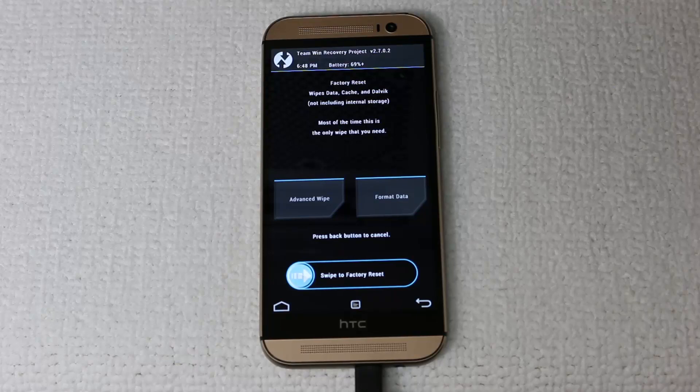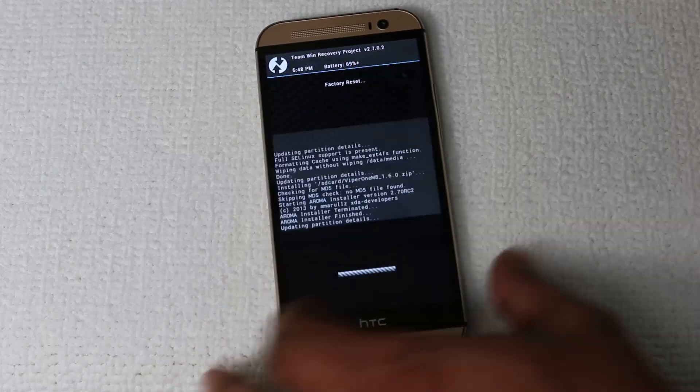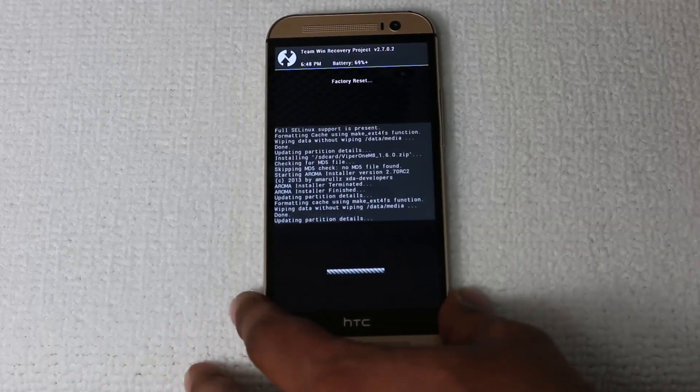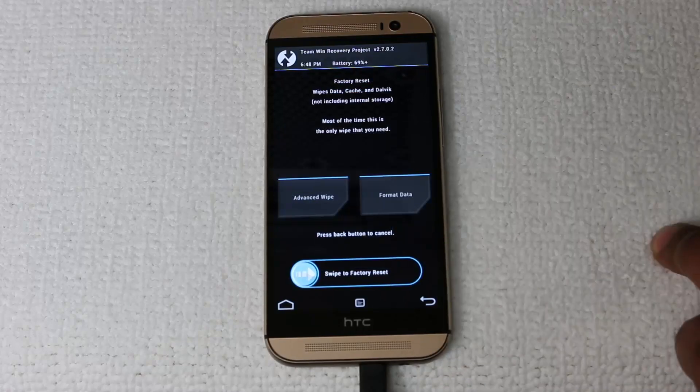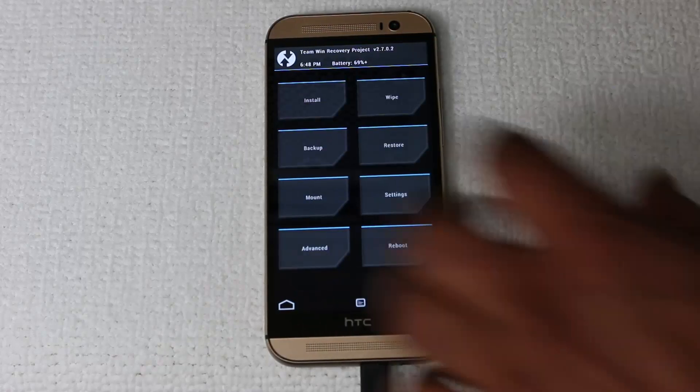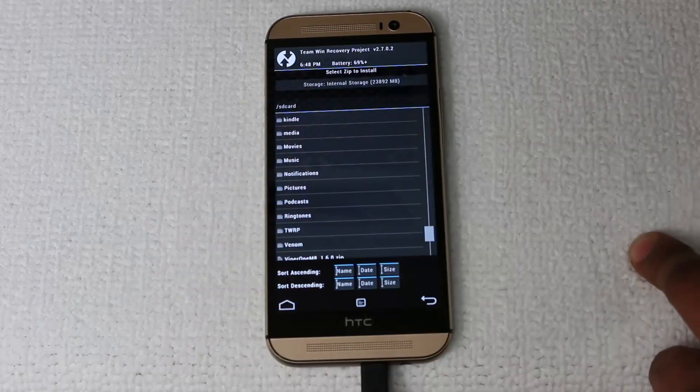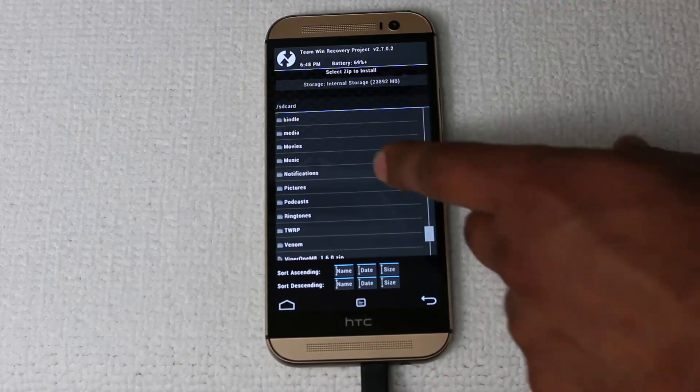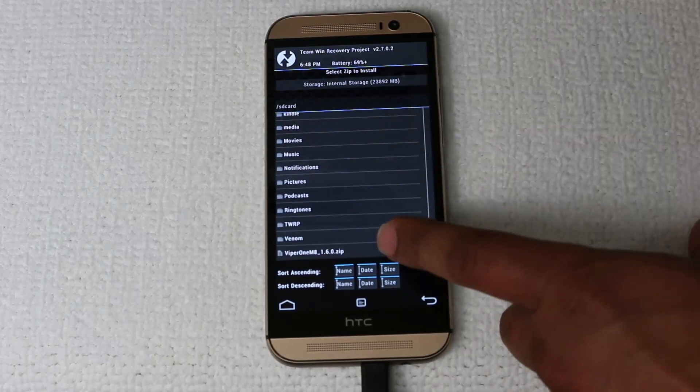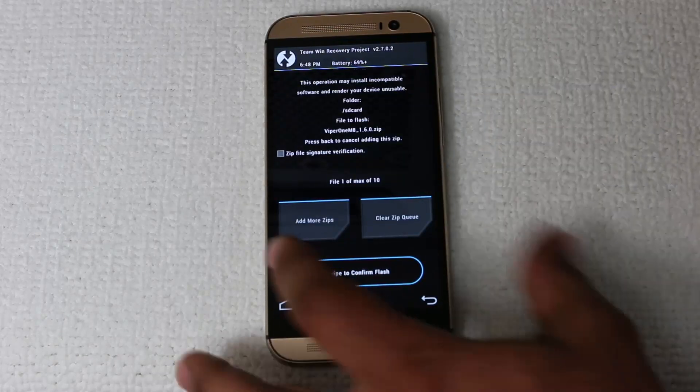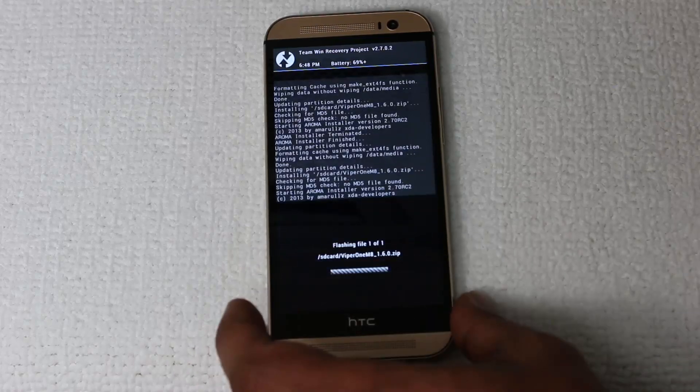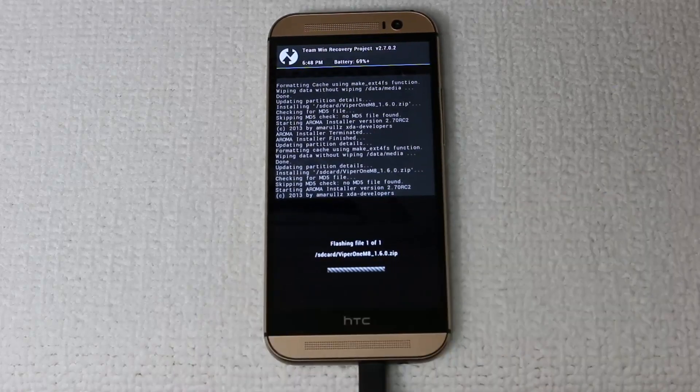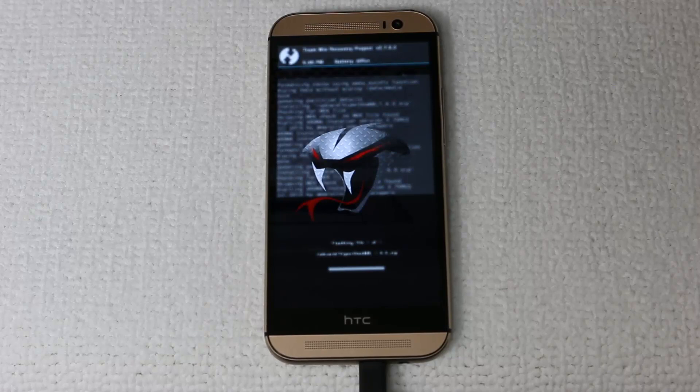First step is to wipe our phone. Just swipe to do a factory reset. That's going to wipe everything on your phone that is currently on it. Go back, go back one more time, tap install, scroll down, and this time you want to tap on Viper1, and then swipe to confirm flash. This is going to start the installation process for the new Sense ROM.